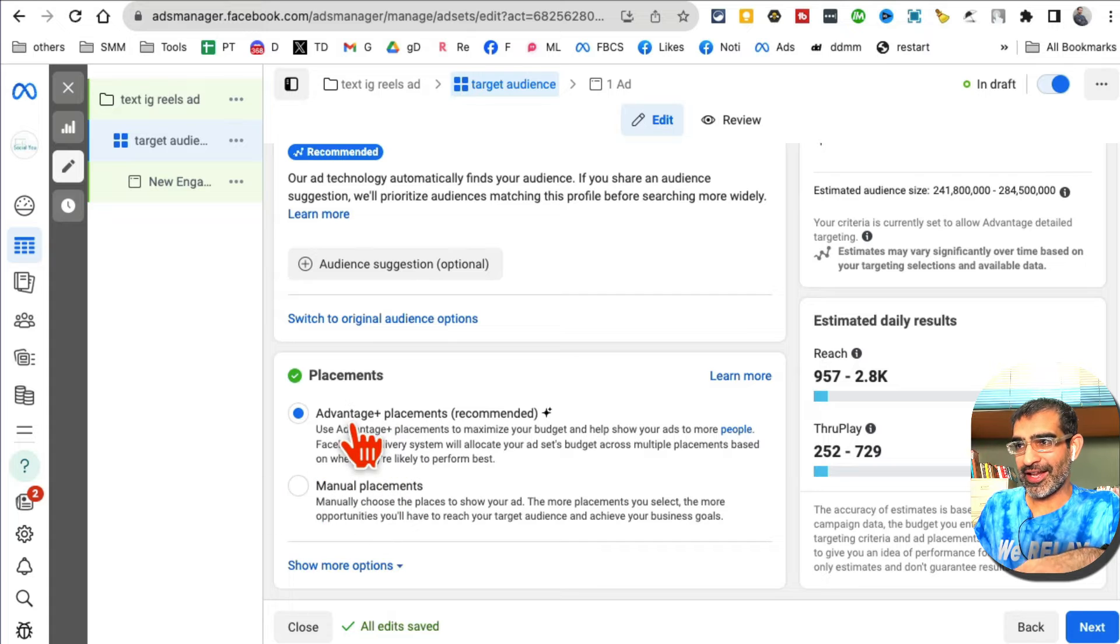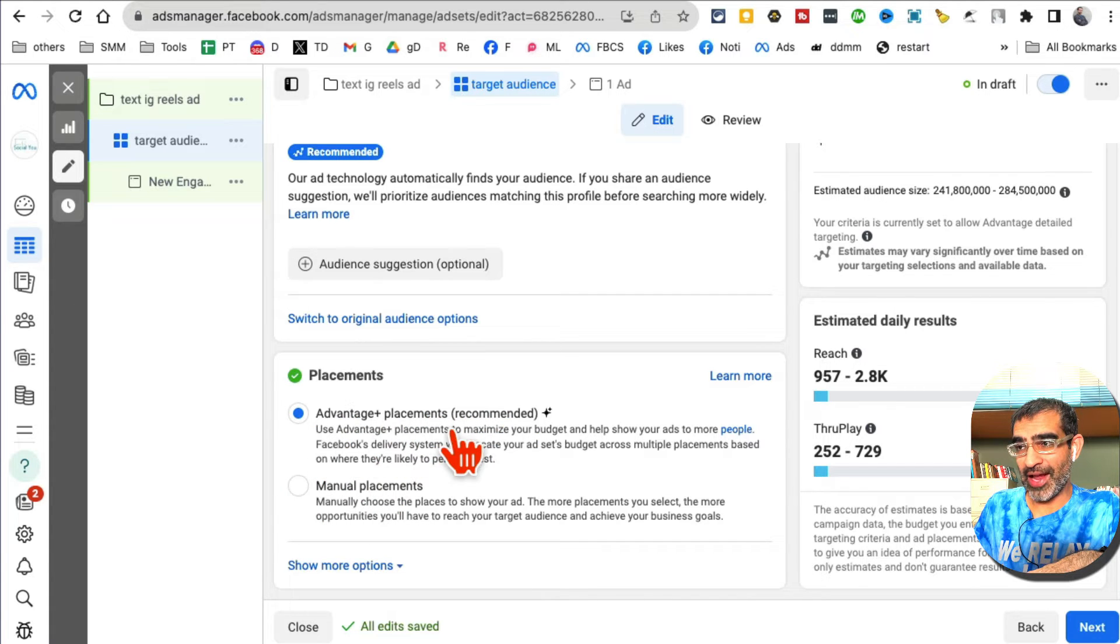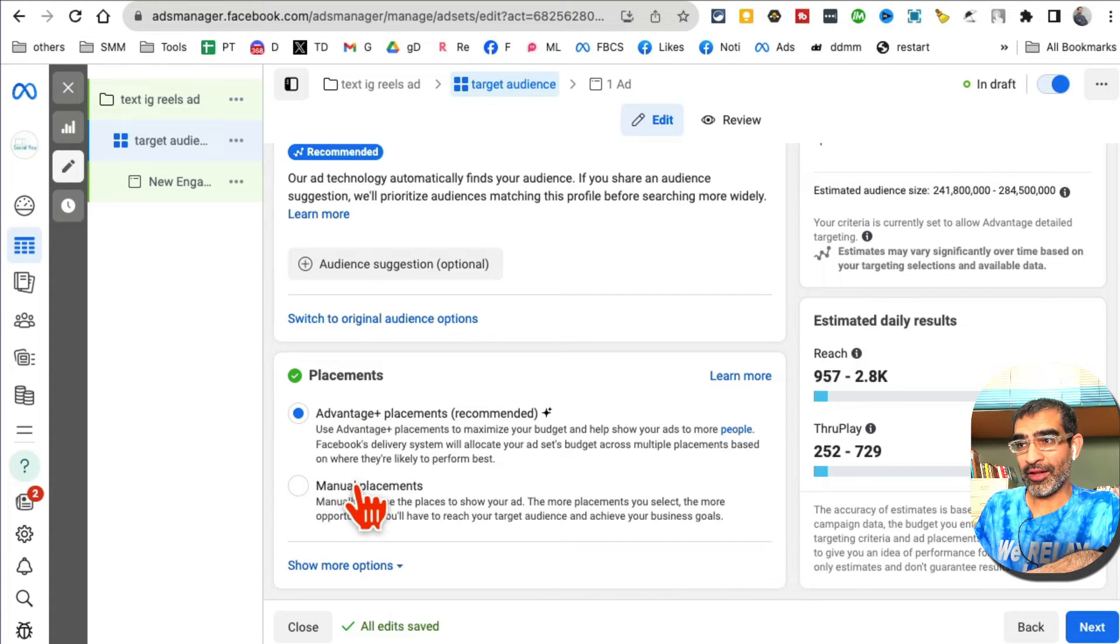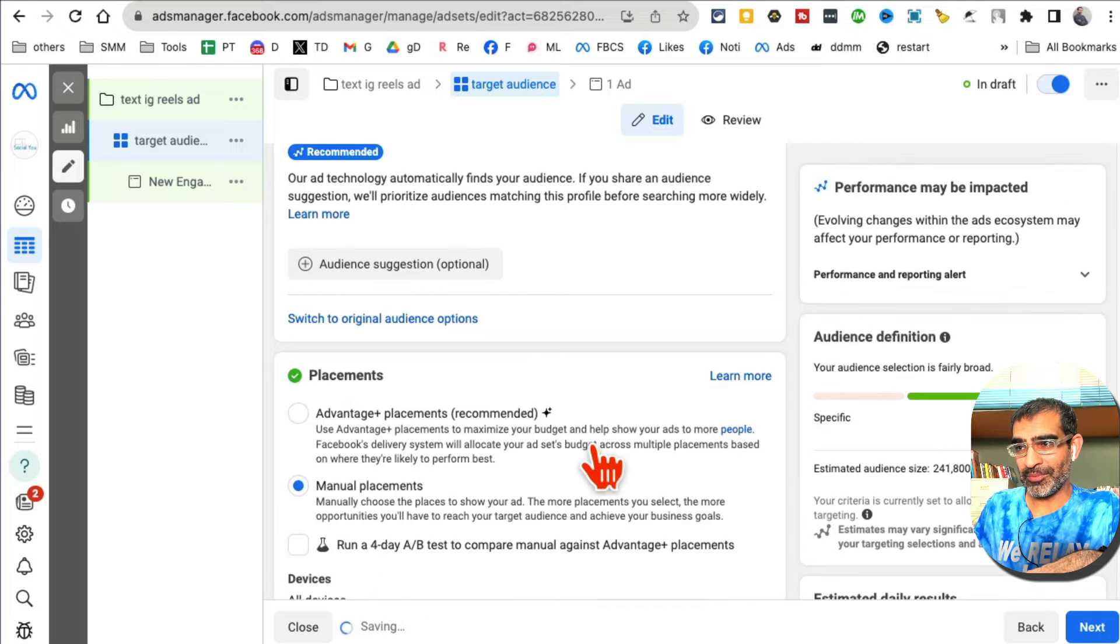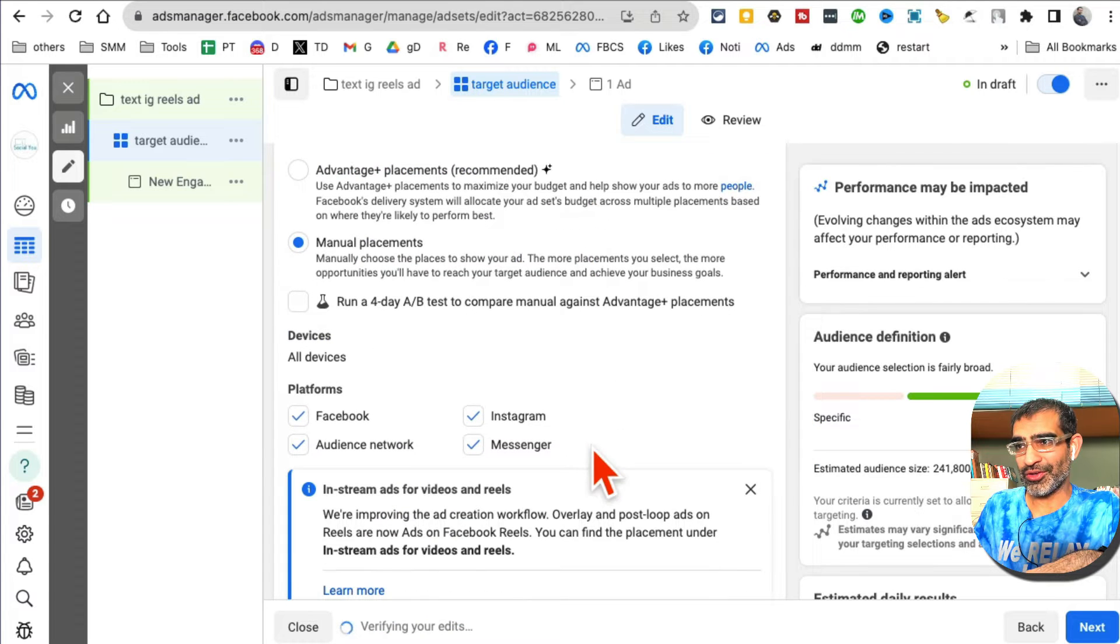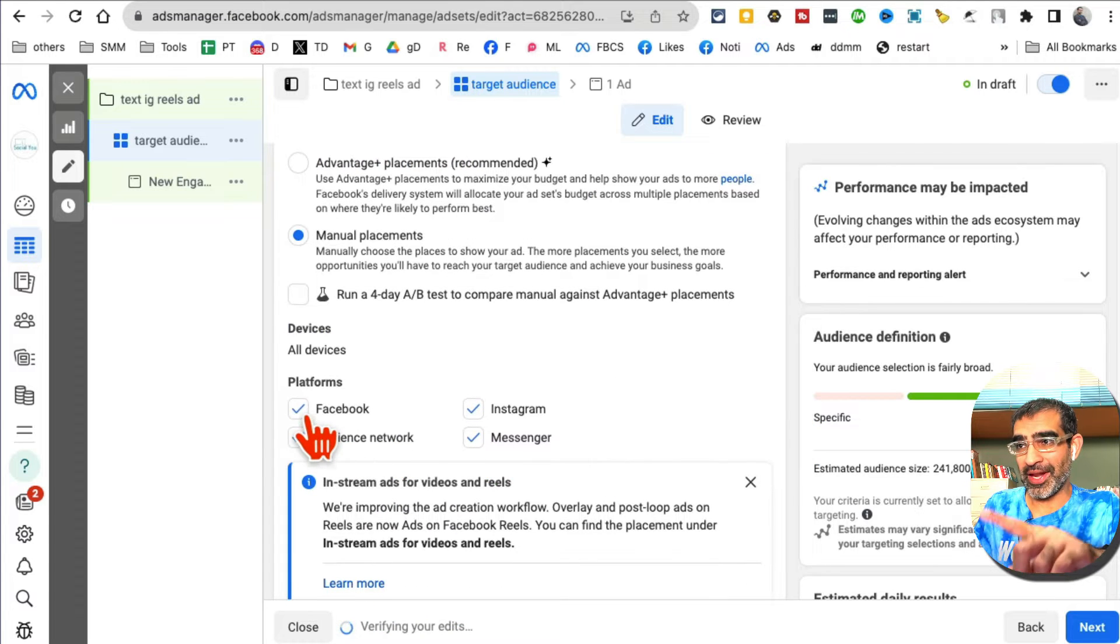Instead of recommended placement, Advantage Placement Plus, click on manual placement.